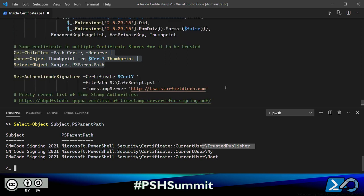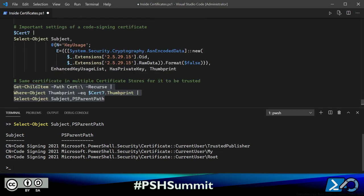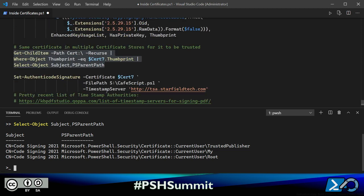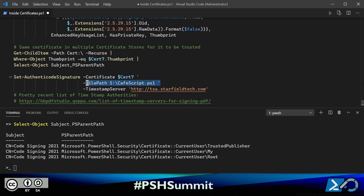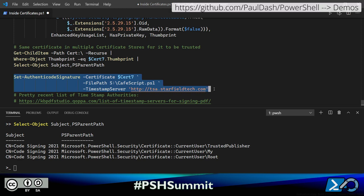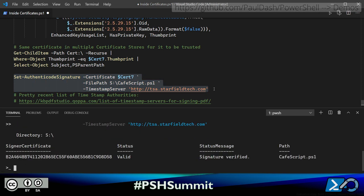Signing is straightforward. I use Set-AuthenticodeSignature, supply the certificate and the path to the script. Optionally I add a timestamp server so that anyone can validate when I signed the file and whether my certificate was valid at that time. Signature verified.